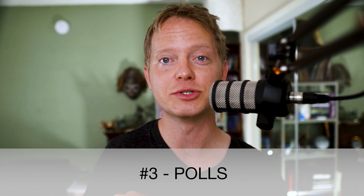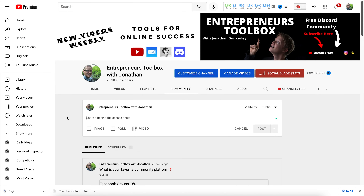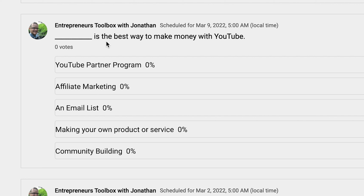The third way you could post on the community tab is with polls. Personally, I feel that polls are the most important posts you can make — it's an amazing way to find out what videos your audience wants you to make next. It's one of my favorites because you can find out what types of videos people actually want. For example, I have a poll scheduled: 'What is the best way to make money on YouTube?' People's answers tell me what video to make next.